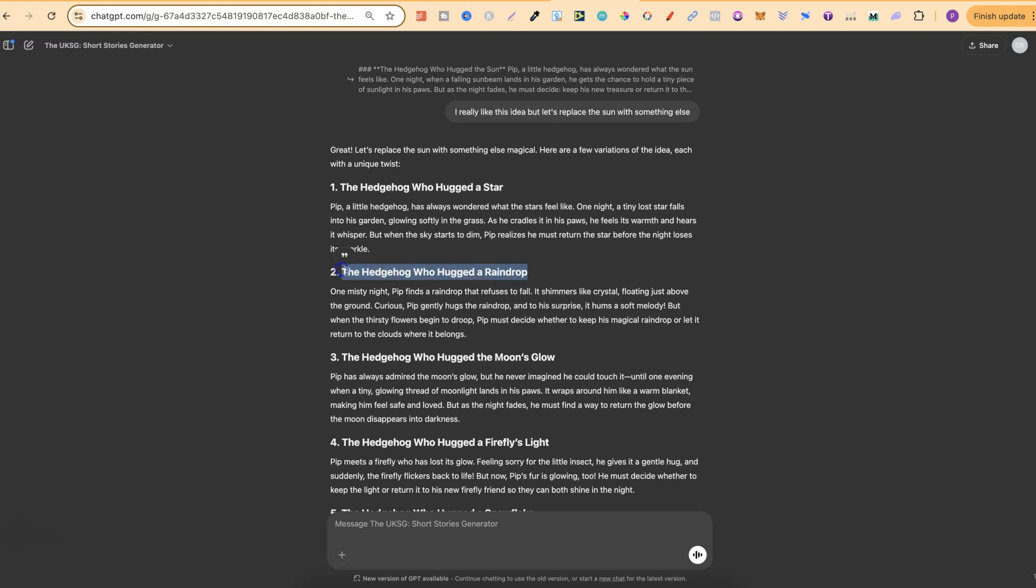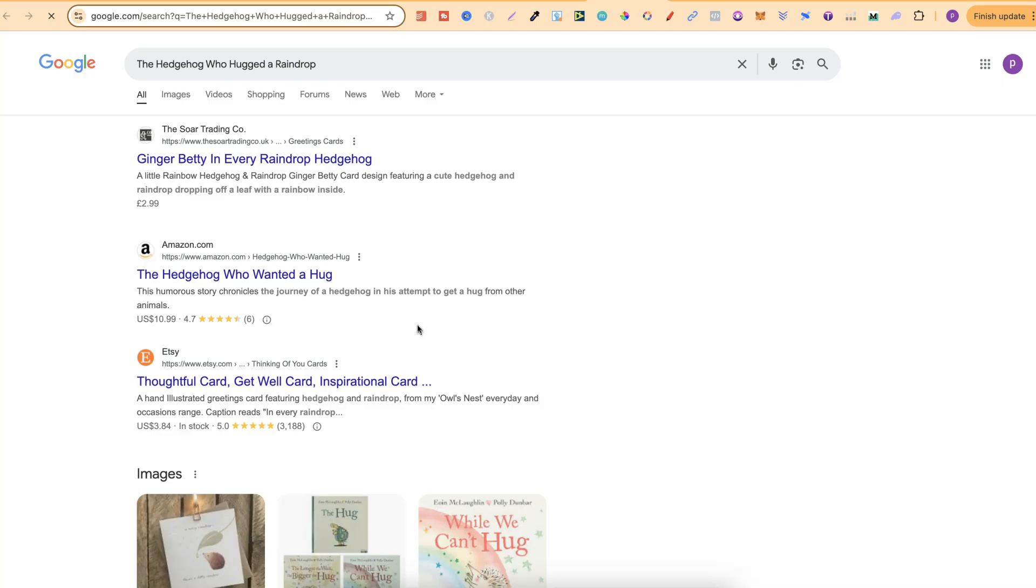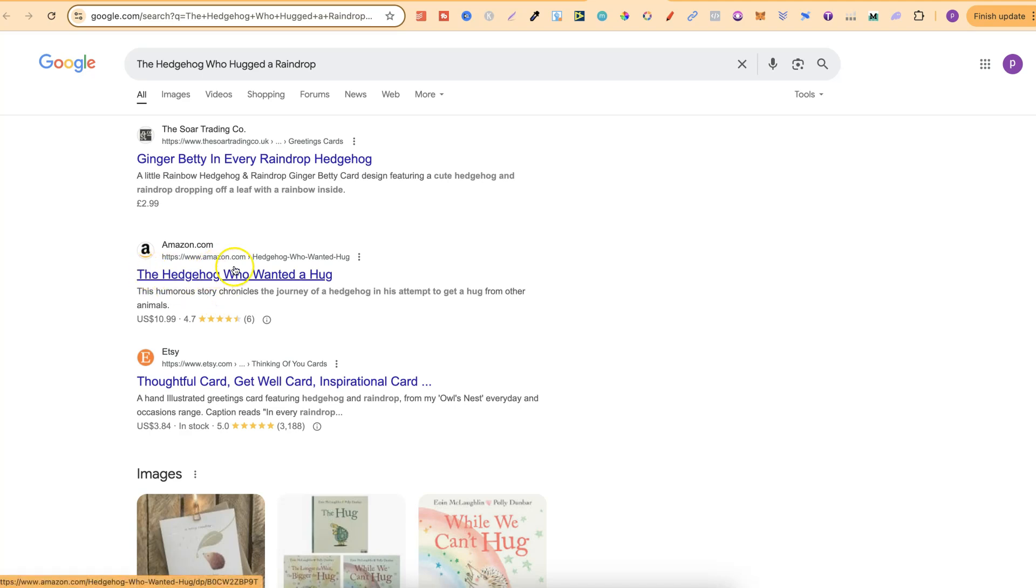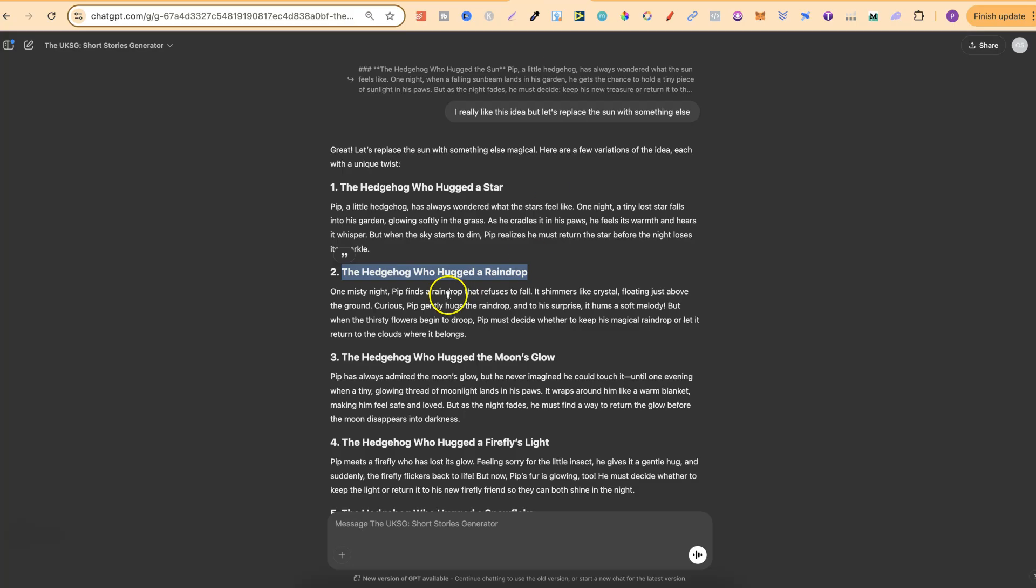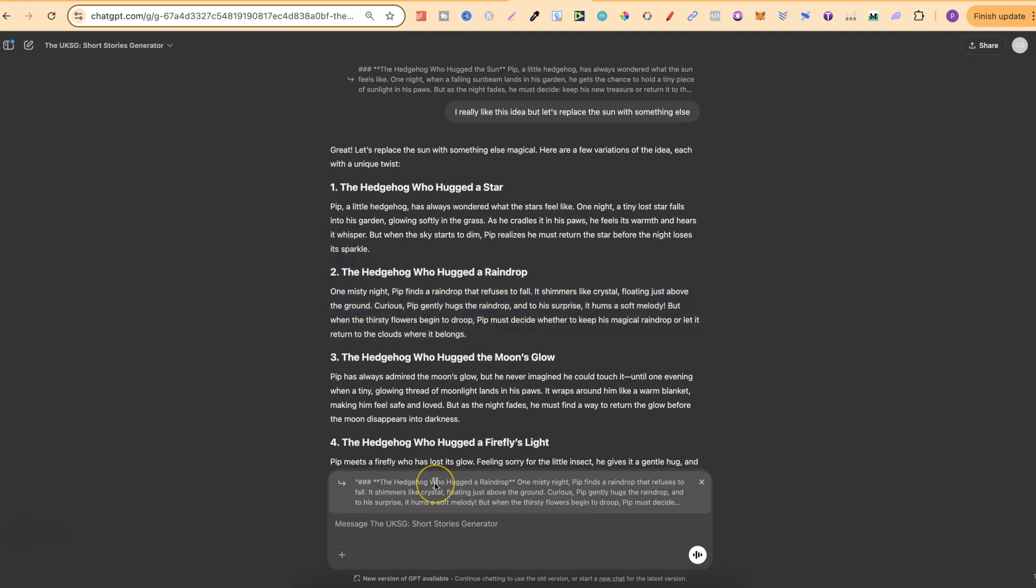Now let's just do a quick Google search just to make sure that it is fairly unique. So Ginger Betty in Every Raindrop Hedgehog, The Hedgehog Who Wanted a Hug. Now we could look into this to see what the name of the hedgehog is and if it's Pip we can actually change that. So in fact let's just put with this let's brainstorm new hedgehog names for this story instead of Pip. Give me five unique names.